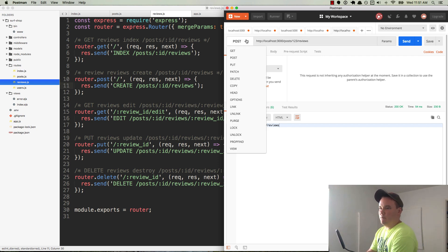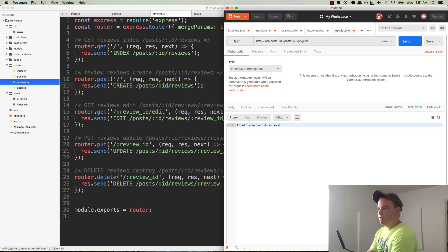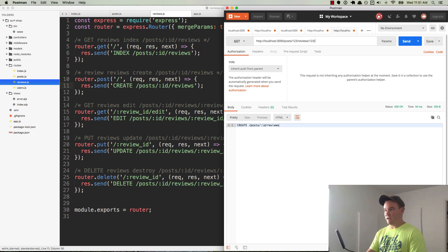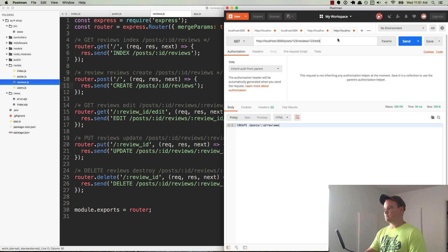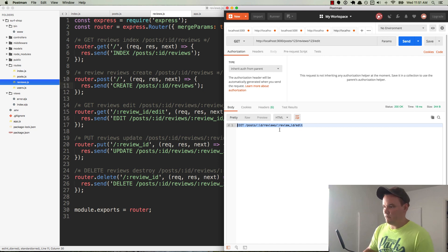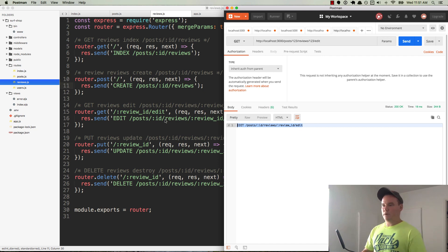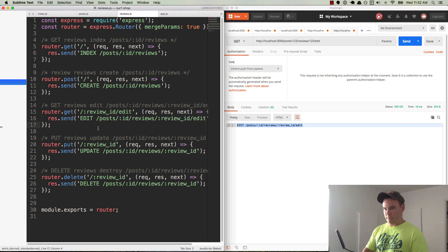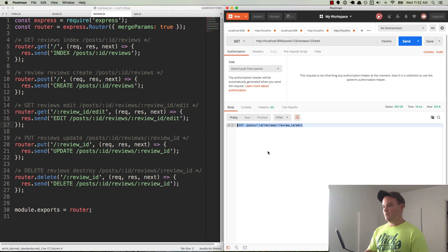And now we want to do a get request and see if we can do, we'll say one, two, three for the ID of the review slash edit. We'll send it. And there it is. Edit post ID reviews review edit. So that's our edit route working as expected. We can move this over so we can see it a little bit better. Cool.